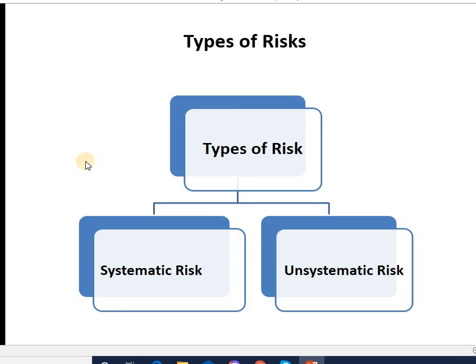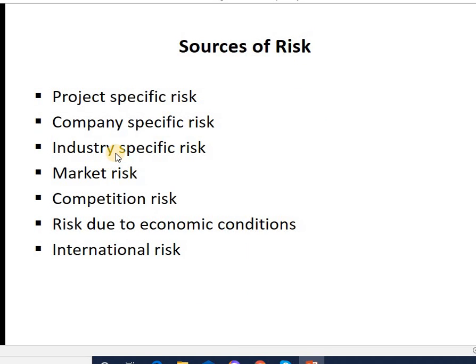Next is industry-specific risk. This is when a firm's earnings and cash flows are affected due to industry factors — such as government regulations or government attitude towards a particular industry, for example steel or sugar industries, consumer behavior towards the industry, or technological developments which affect the industry.